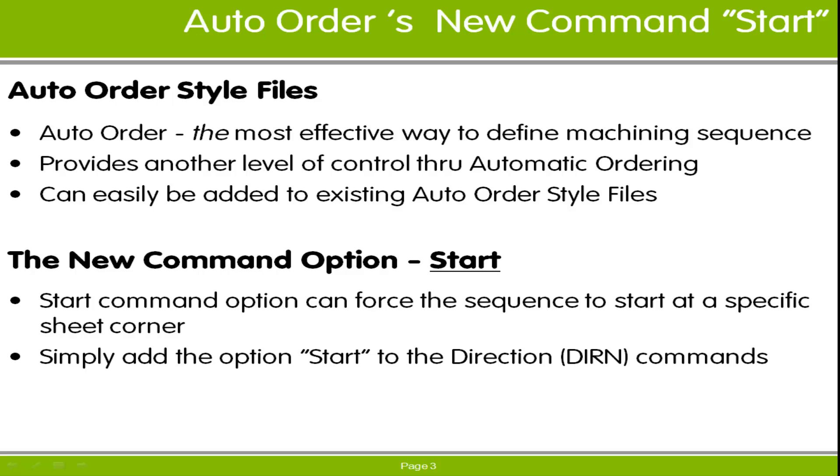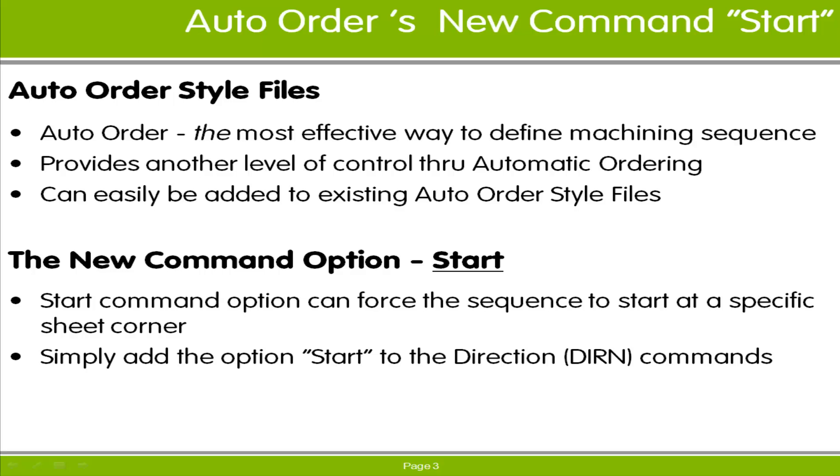The traditional Direction Command does identify a from corner, but only really controlled what edge of the sheet the sequence started on and not necessarily the specific corner itself. So the from and to corners basically define the start edge adjacent to the from corner. Including the command start forces the sequence to start at the from corner listed in the Direction Command.